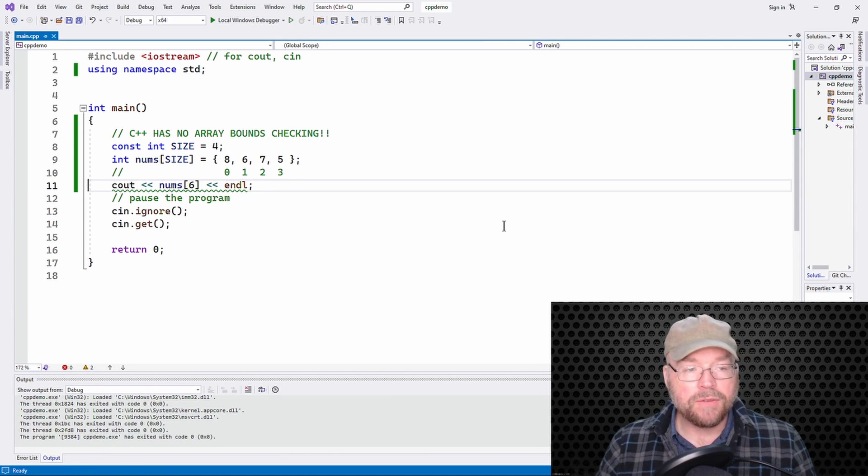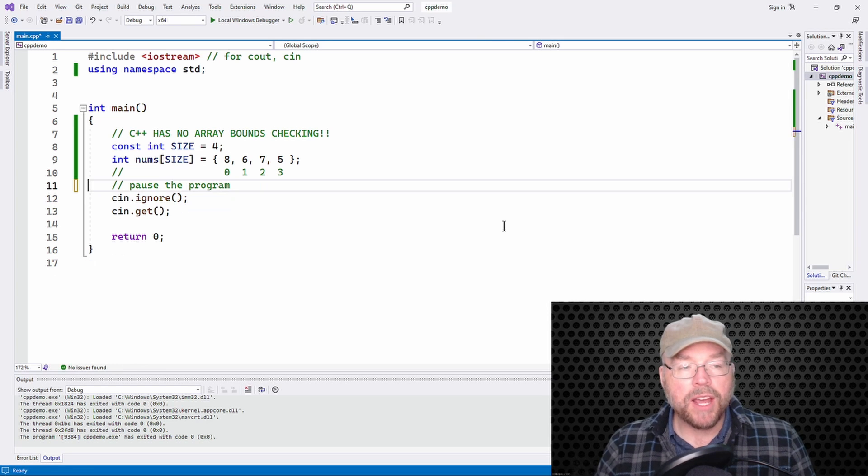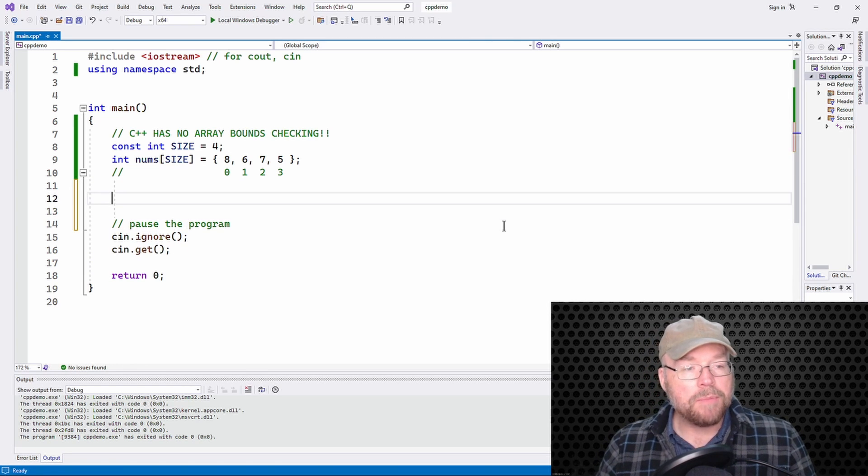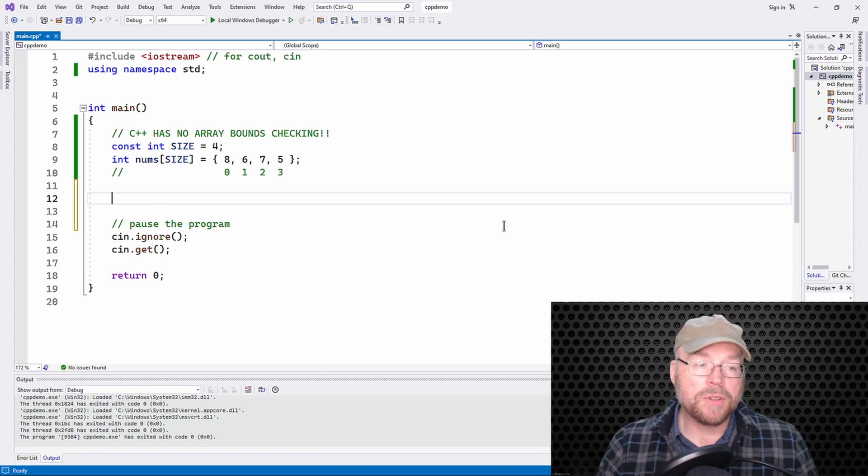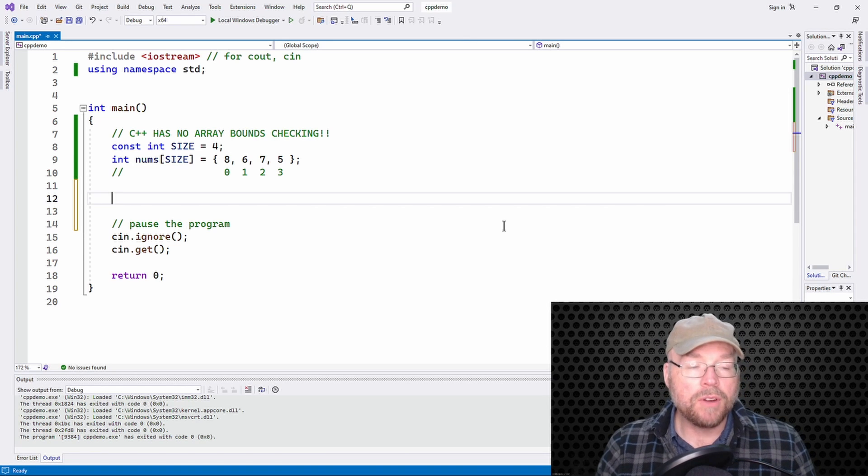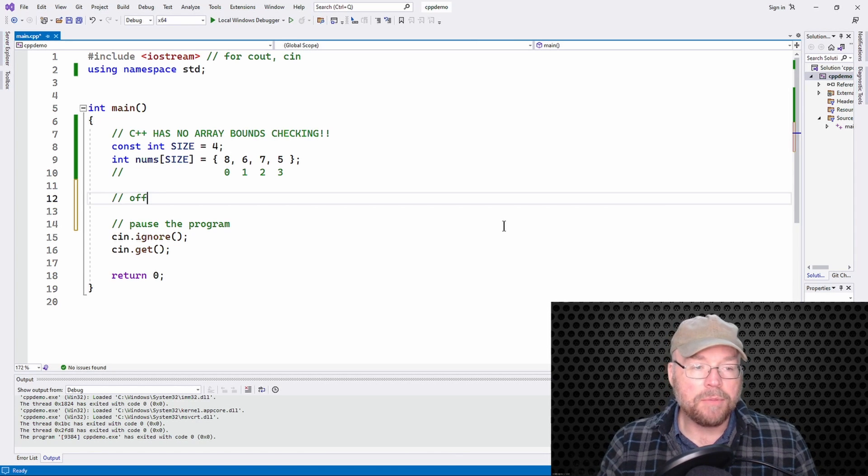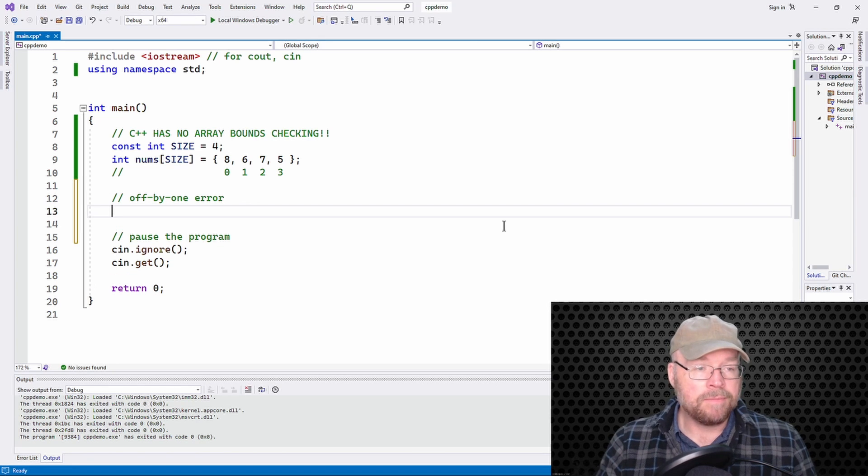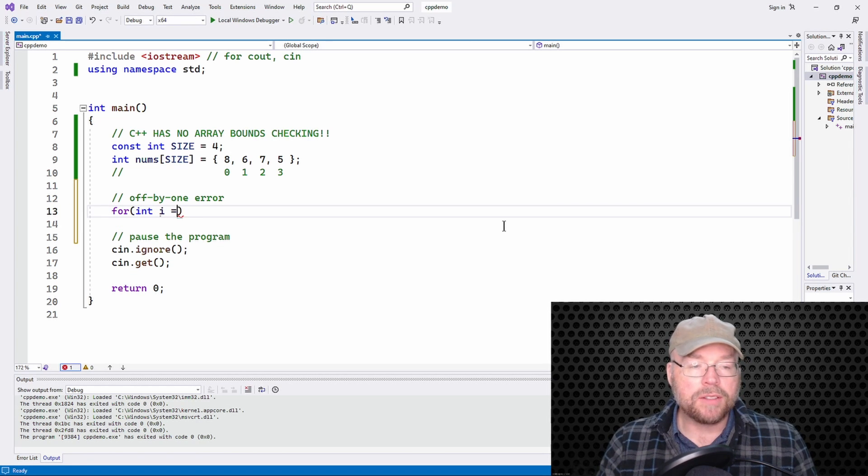All right. So that's the first thing. That's the first mistake. The second mistake, which can look kind of similar, is that people will mess up when they're setting up their for loops. This is known as an off by one error.